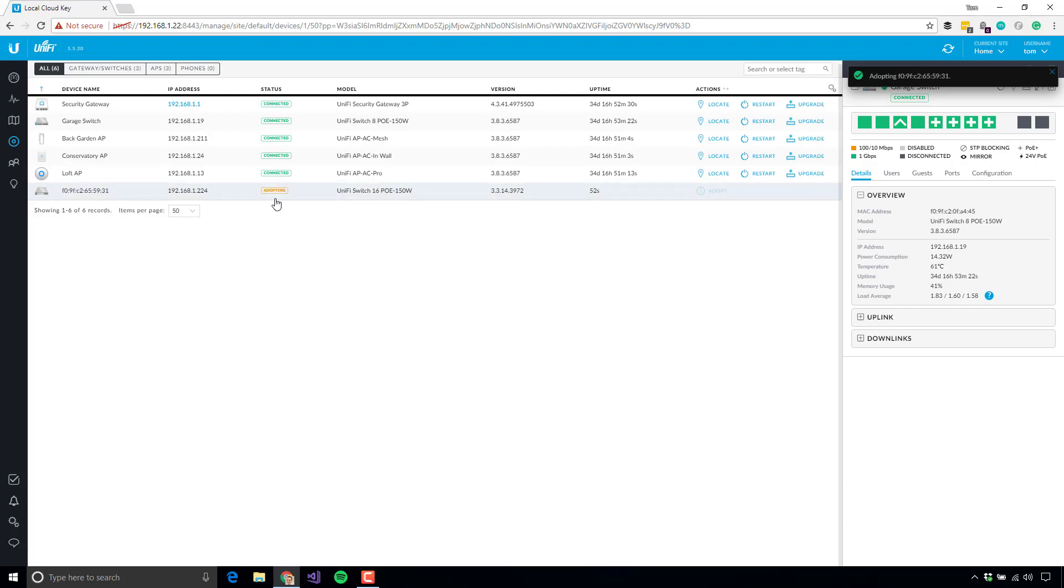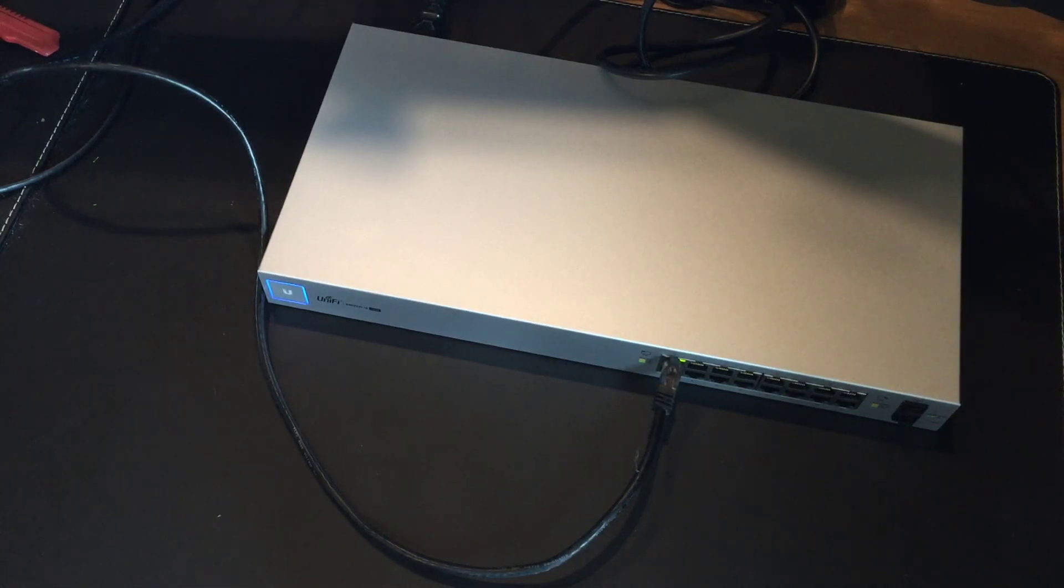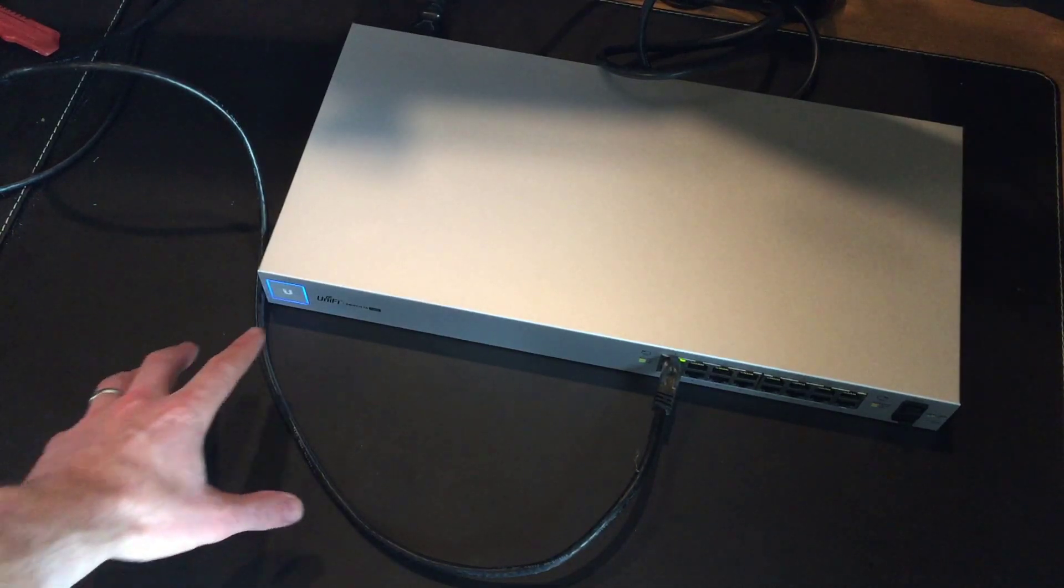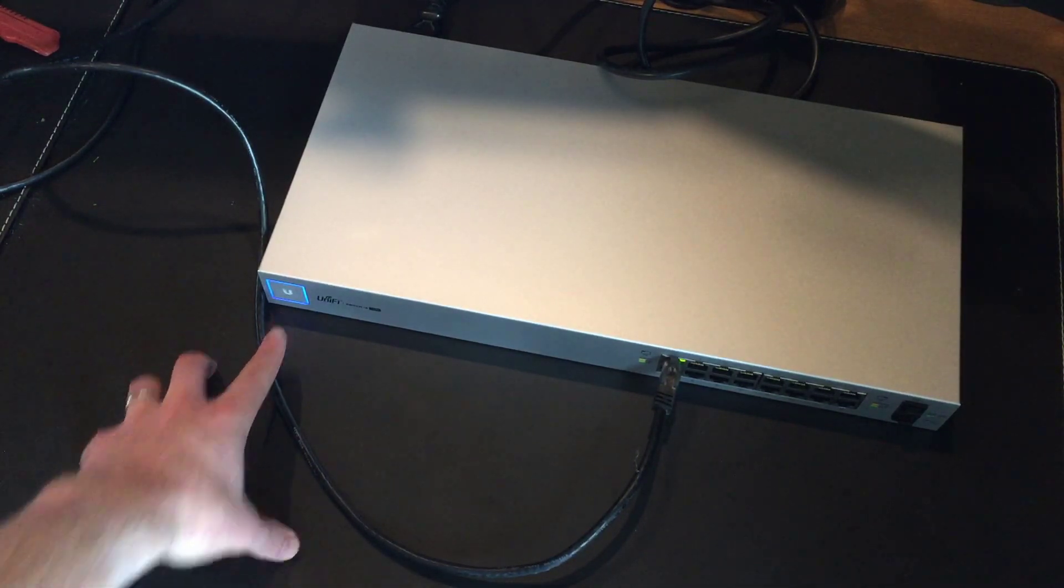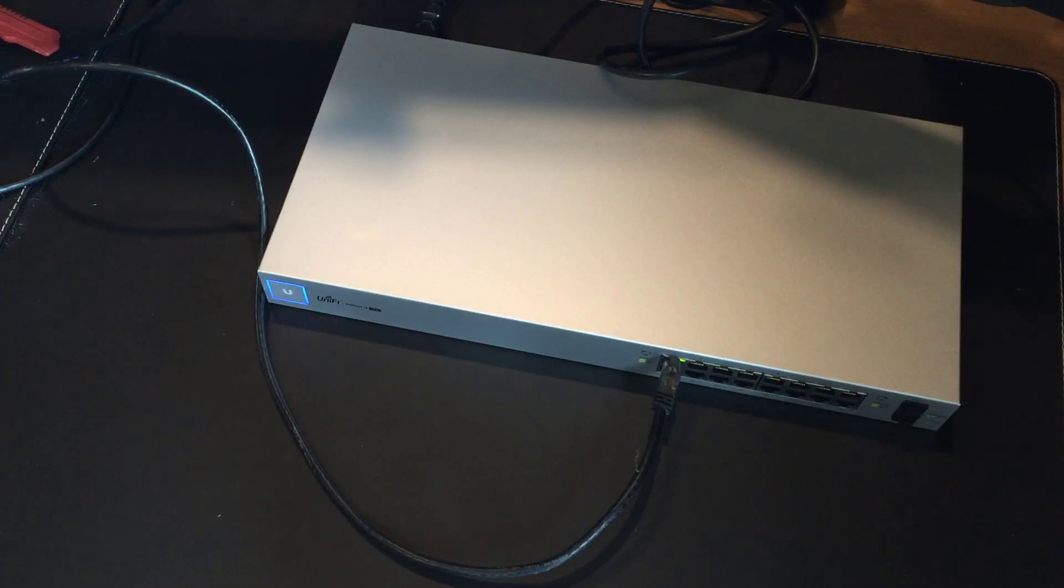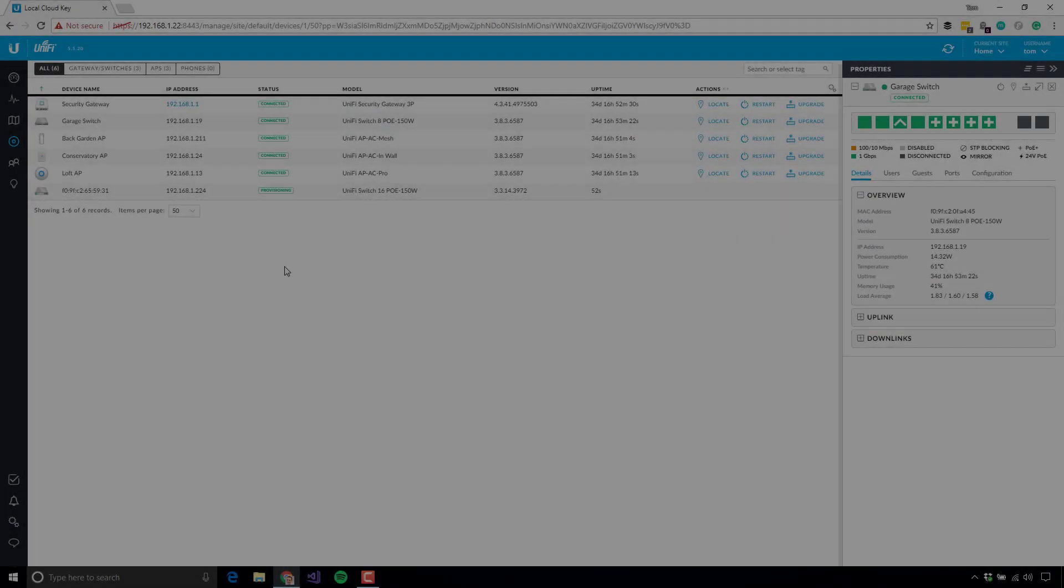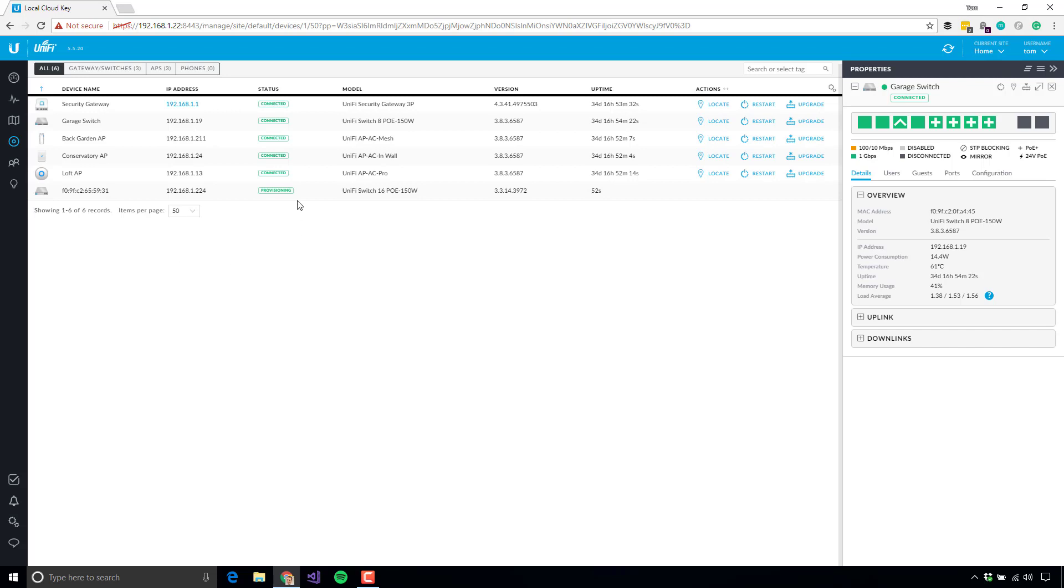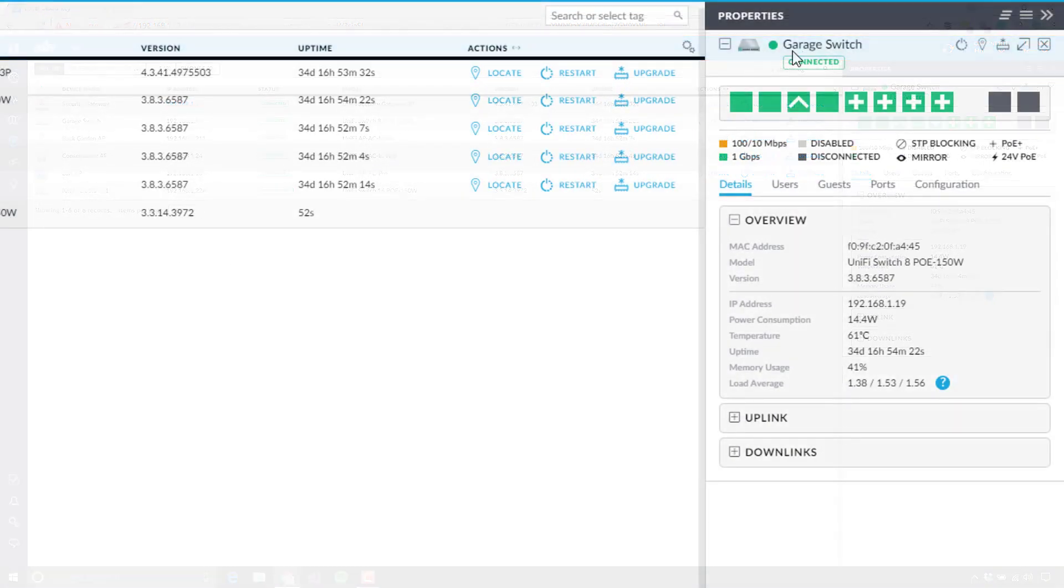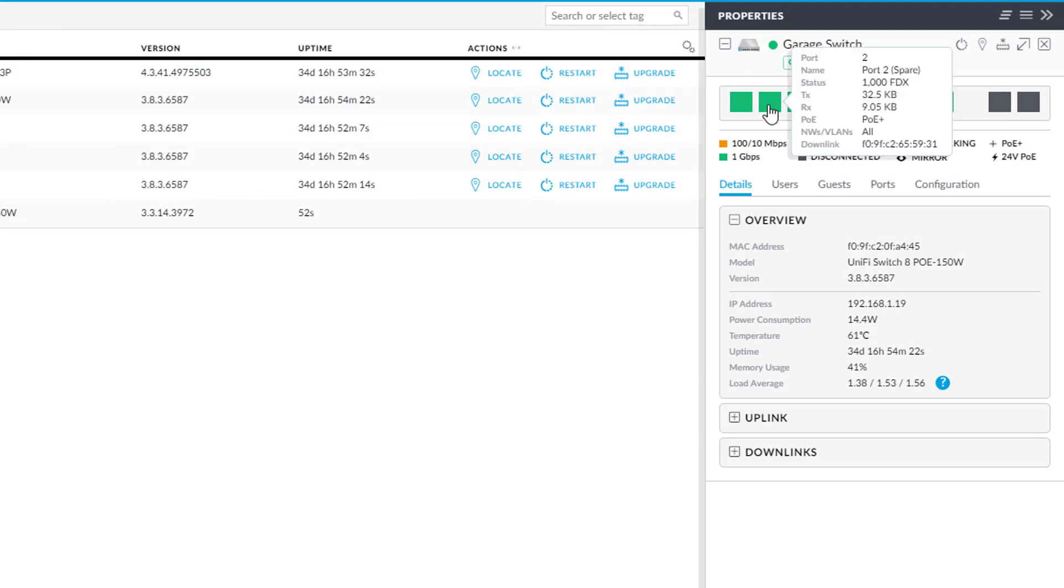So the status here changes to Adopting. And then over on the device, this light has now gone blue. So solid blue means that it's been successfully integrated into the network, and it is working properly. The status here is showing is provisioning still. I'm just going to click refresh. The other interesting thing to note, so provisioning may take a couple of minutes. The other interesting thing to note over here on my other switch, the one from up here, this port has now lit up green.